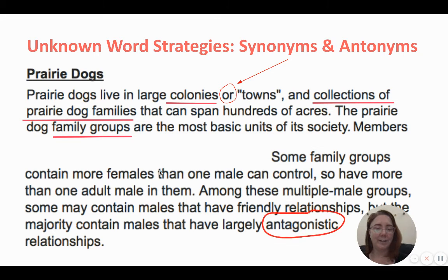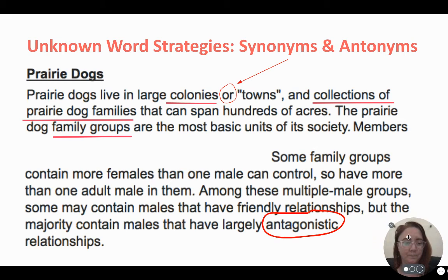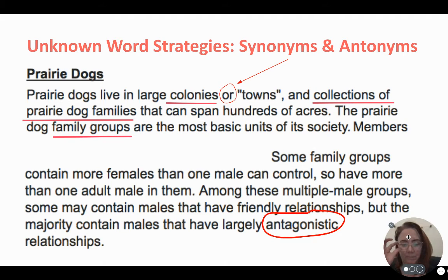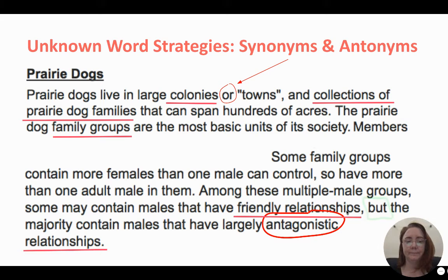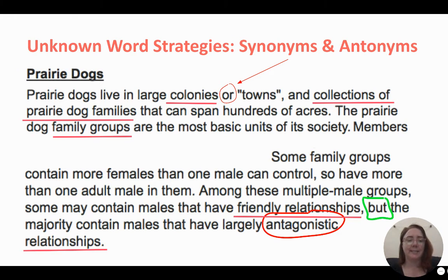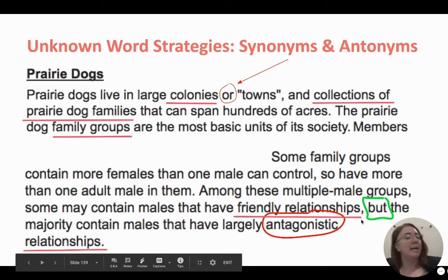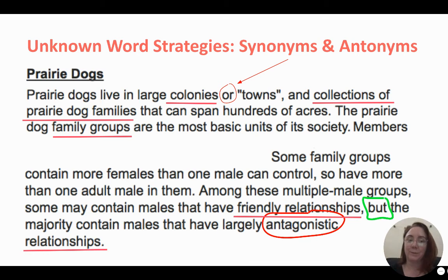Finally, we have another example: antagonistic. Among the multiple male groups, some may contain males that have friendly relationships, but the majority have males that are largely antagonistic relationships. Antagonistic — that's an awful big science word. I wonder what it means. Well, I notice it has the word relationships next to it, and up here it says friendly relationships. I wonder if antagonistic means friendly. I noticed the word 'but' is really important to this sentence: some may contain friendly relationships, but the majority contain antagonistic ones. I think that word 'but' is a clue telling us that antagonistic is the opposite of friendly. So you see an antonym or opposite word can work almost as well as a synonym in helping your readers figure out what you mean.